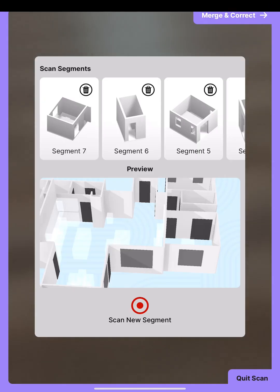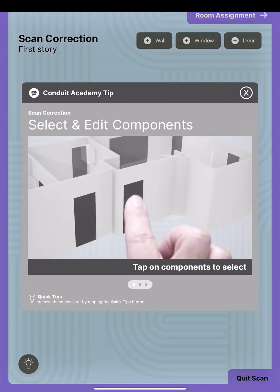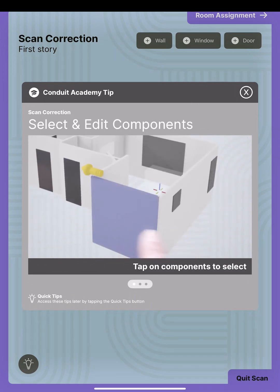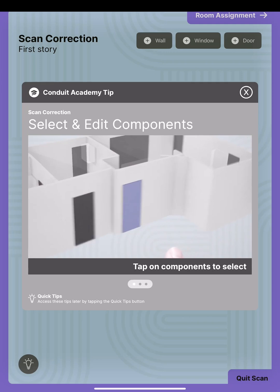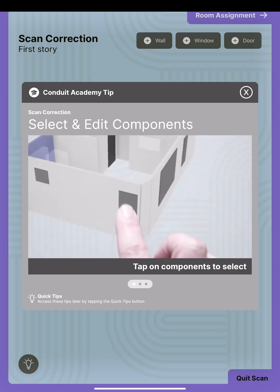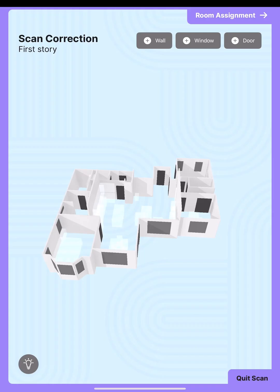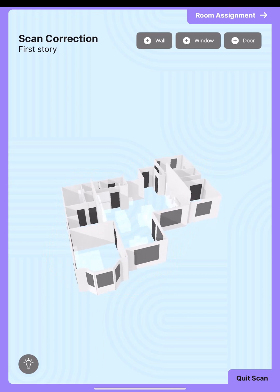We have now scanned all the segments of our house. The next thing we're going to do is hit 'Merge and Correct.' Here is where we get a chance to edit the scan, because sometimes things aren't perfect. We can make corrections, move walls around, extend walls, and create new walls. Really, it's done a pretty good job of scanning my house.